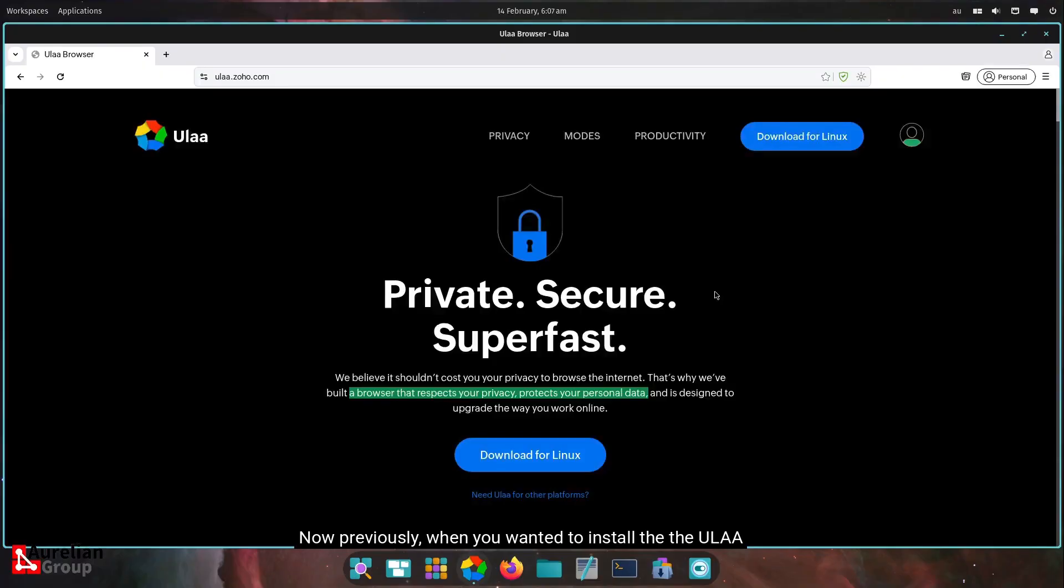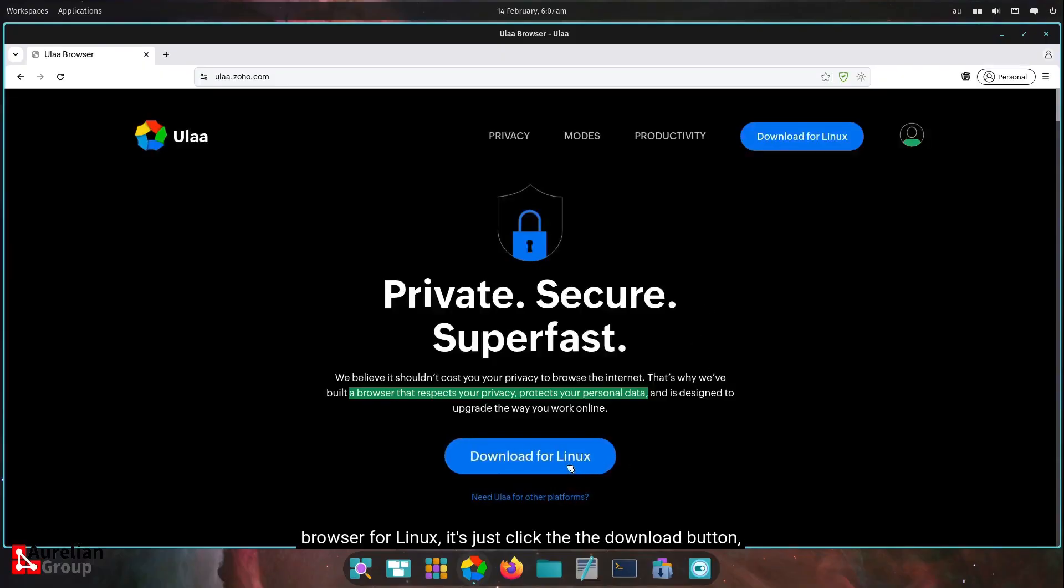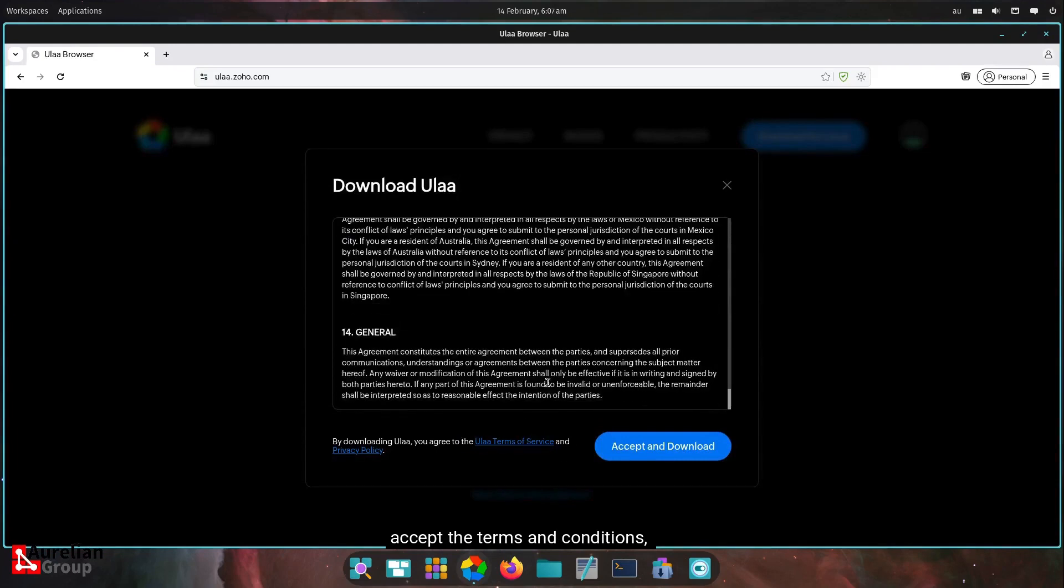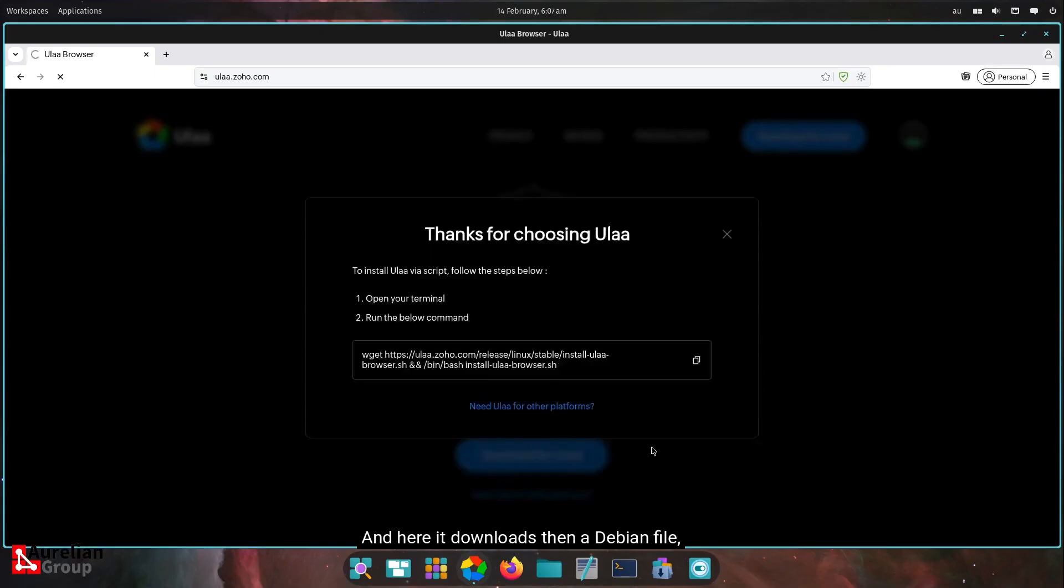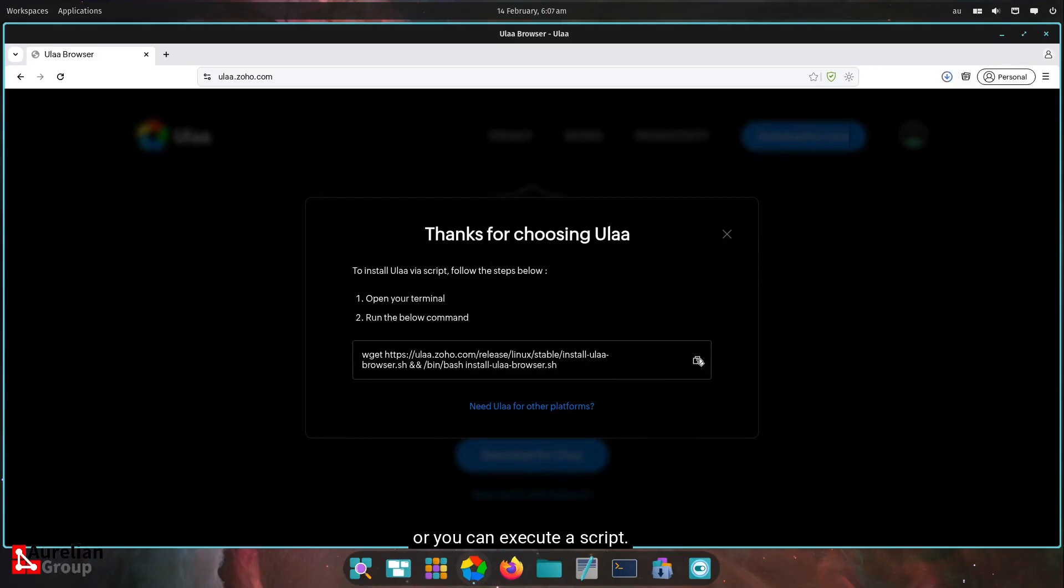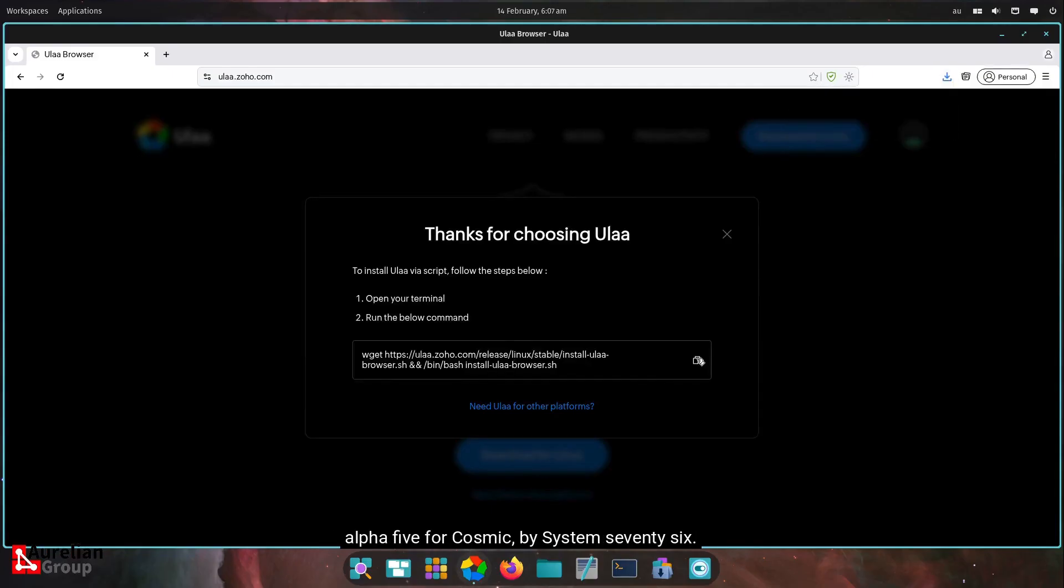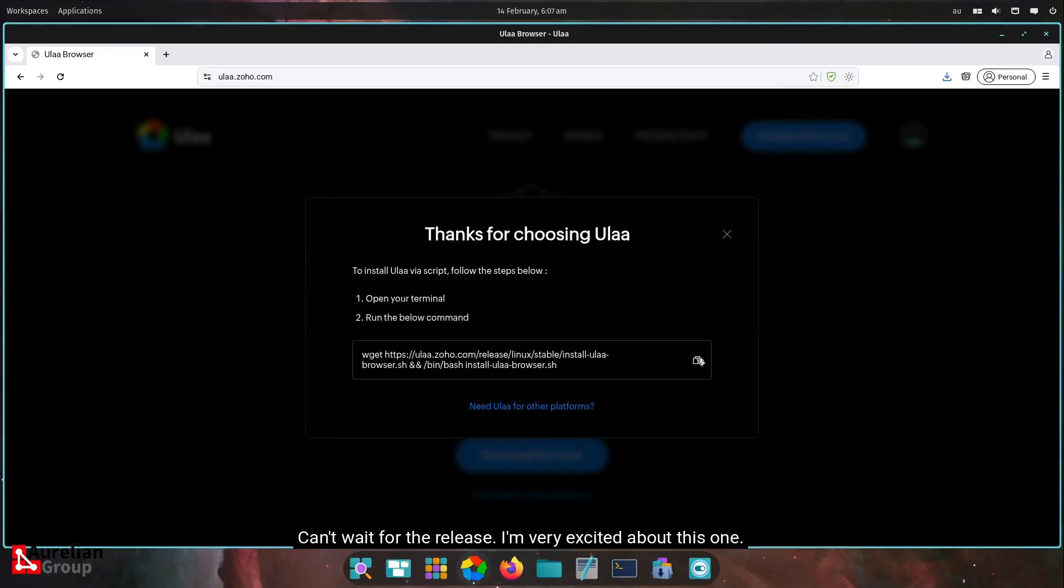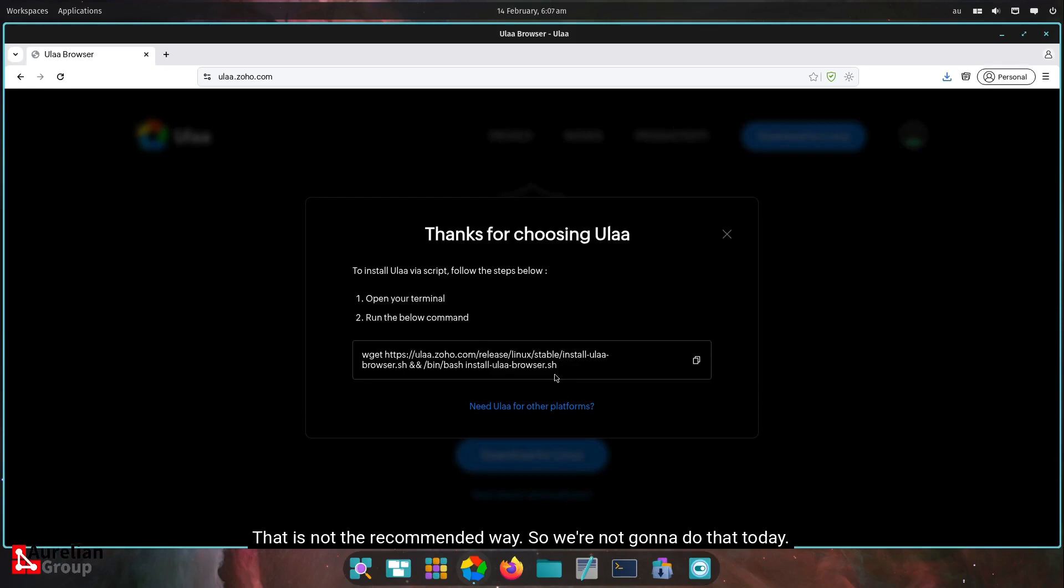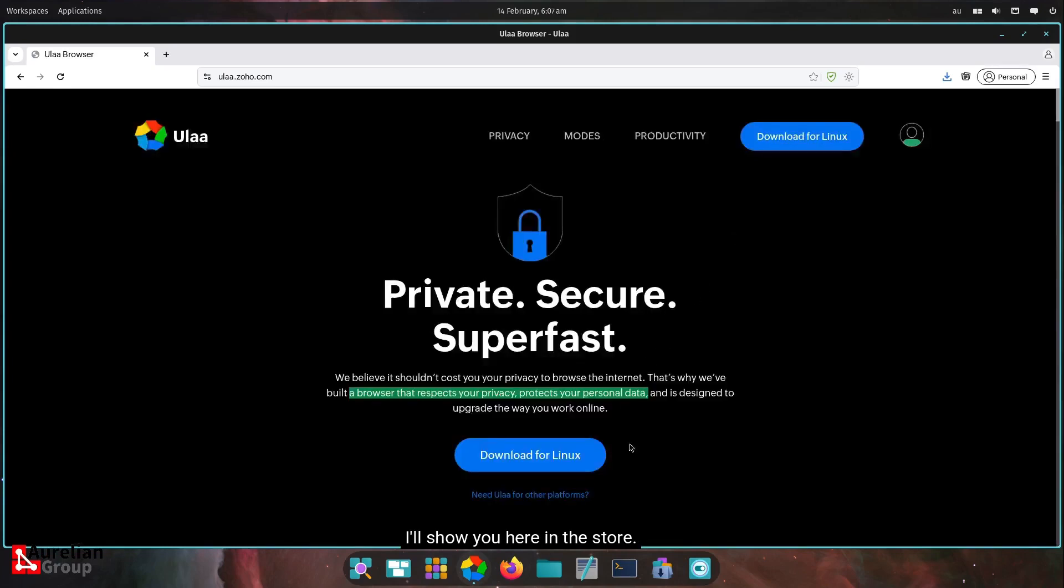Previously, when you wanted to install the ULA browser for Linux, just click the download button, accept the terms and conditions. I obviously always recommend you read through them, although nobody ever does. And here, it downloads then a Debian file, or you can execute a script. If you're using Ubuntu or Ubuntu base, this is the Alpha 5 for Cosmic by System76. Can't wait for the release. I'm very excited about that one. Based on Ubuntu, so I could potentially download this install script and run it. That is not the recommended way. So we're not going to do that today.